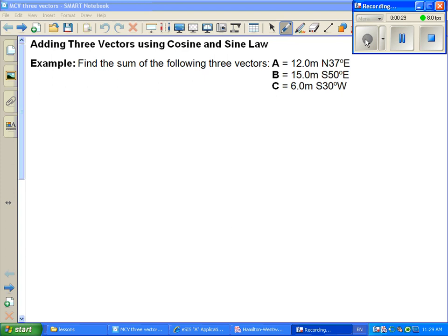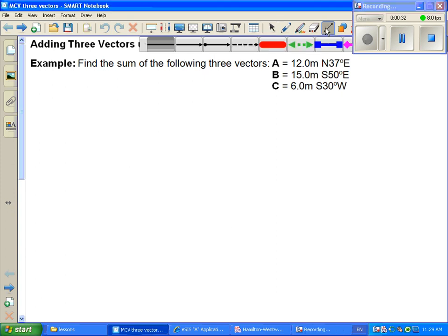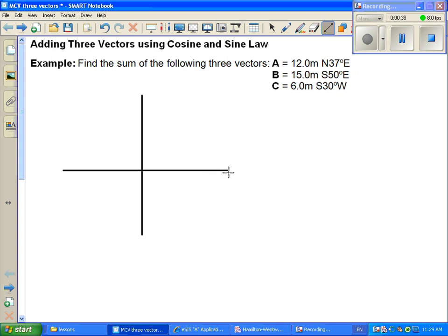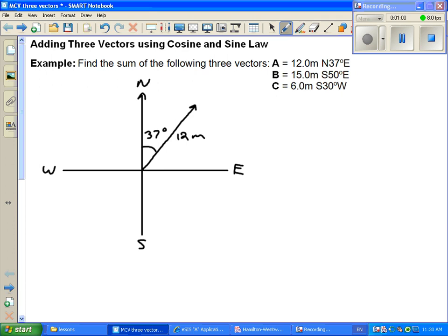Before we get too far into this, let's draw ourselves a diagram so we're clear on what these vectors look like. I'll give myself a set of coordinate axes and put north, east, south, and west. Vector A is 12 meters long, going from the origin. If it's north 37 degrees east, that angle in here is 37 degrees — so this vector is 37 degrees east of north. This is vector A.